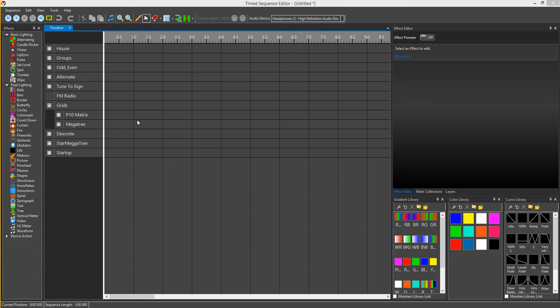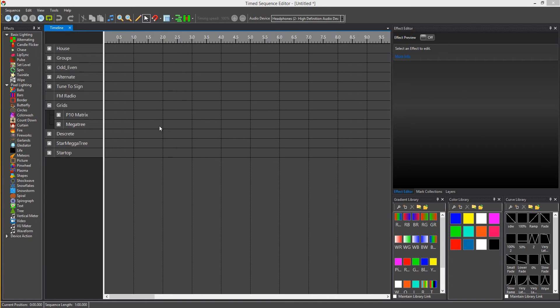This video is just to show you the new features and improvements that we've done with Vixen 3.5 Update 1. There's basically six things we're going to go through.